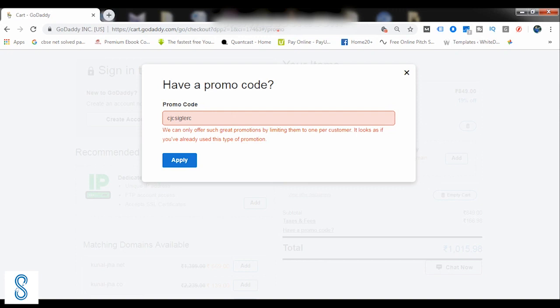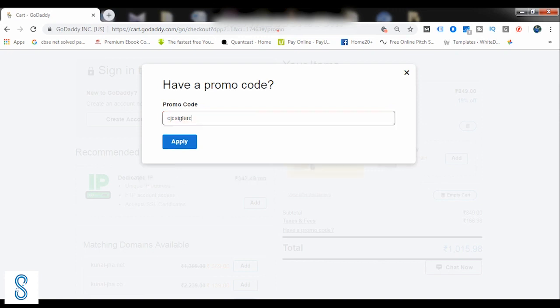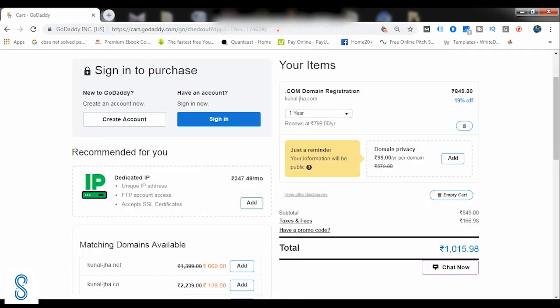Okay, it's not taking the promo code of mine because I've already taken it. So you can search for the promo codes or for the coupons which can work out here, and you can slash down the price of your domain name.